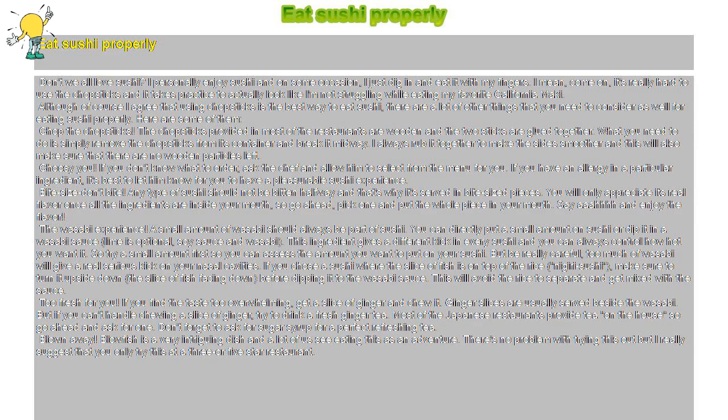Blown away. Blowfish is a very intriguing dish and a lot of us see eating this as an adventure. There's no problem with trying this out but I really suggest that you only try this at a three or five star restaurant.